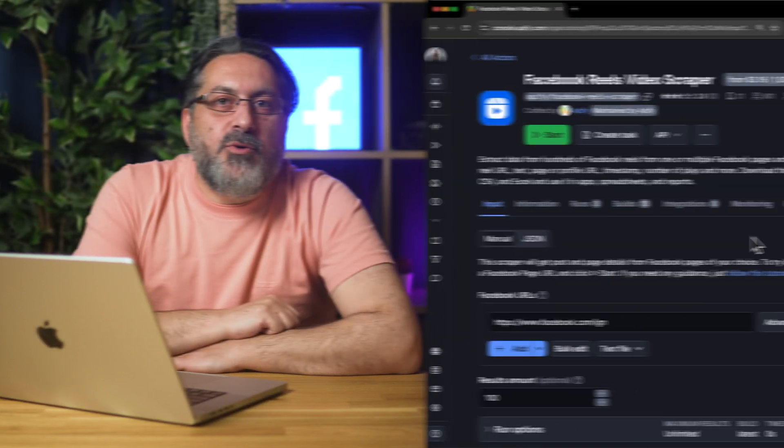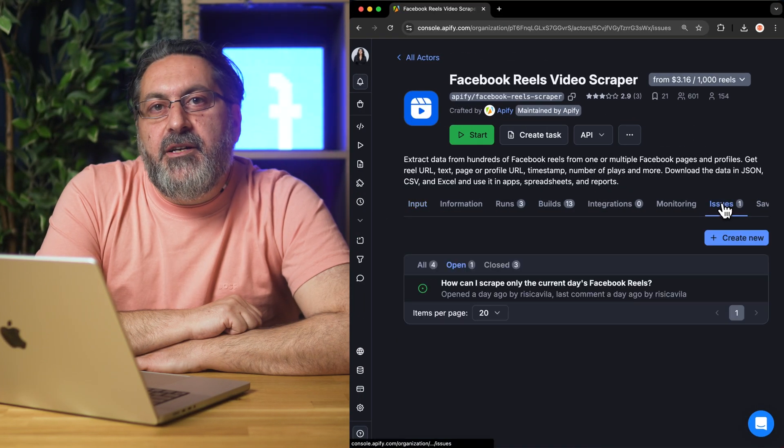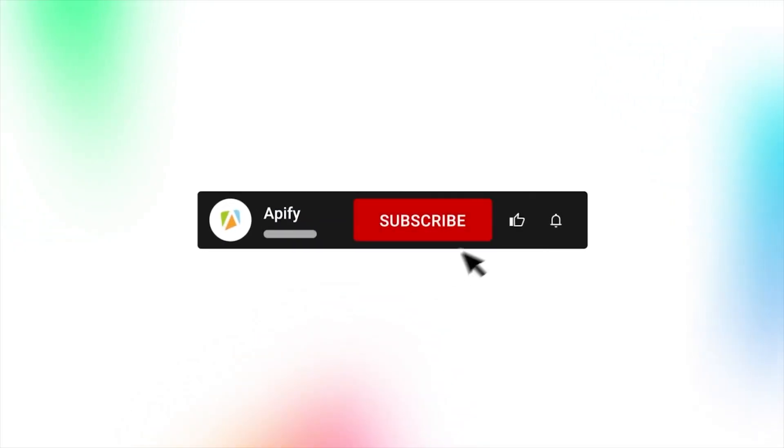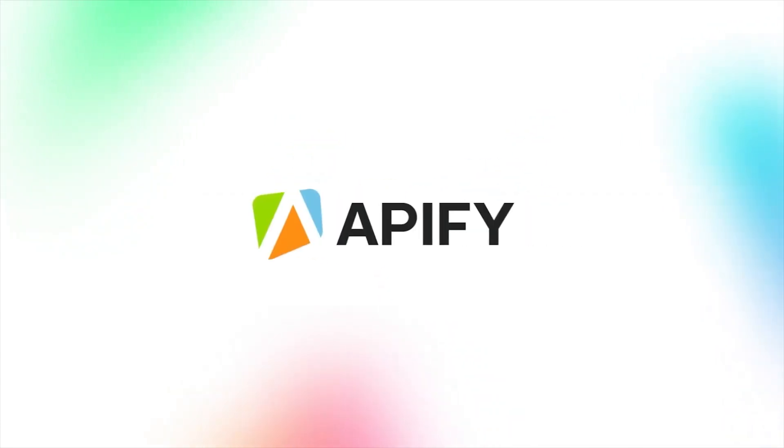And that's all for today. Still think Reels are just for scrolling? Let us know what you think about the Facebook Reels scraper. And remember, if you come across any issues, make sure to report them to our team in Apify Console. If you found this helpful, give us a thumbs up and subscribe. Don't forget to hit the bell to stay updated on new tutorials. So long, and thanks for all the likes.